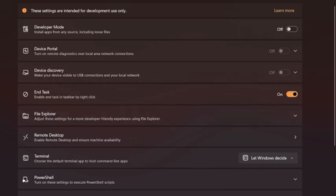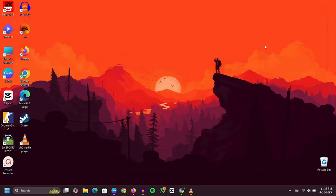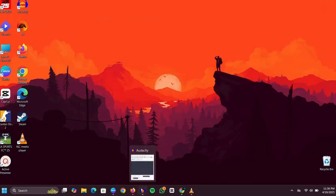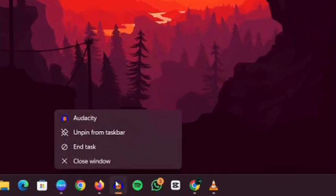After enabling this feature, you'll notice a new shortcut when you right-click on any running app directly from the taskbar. The End Task option will now appear in the context menu.